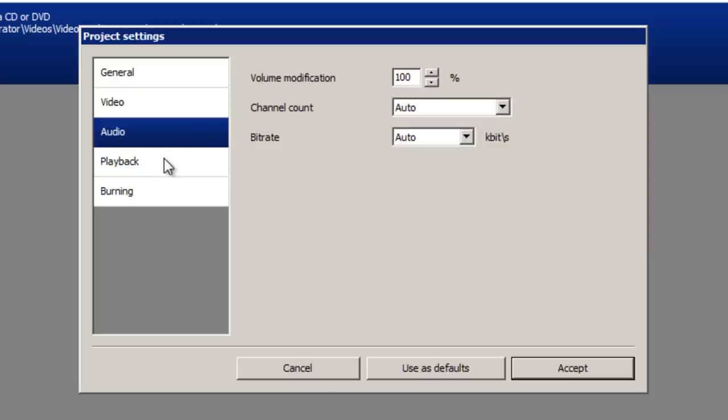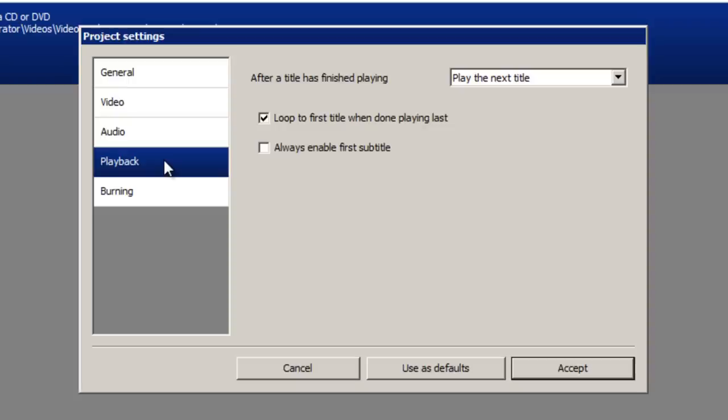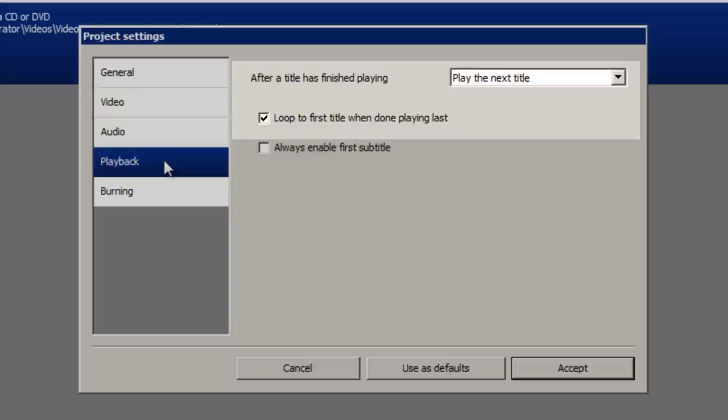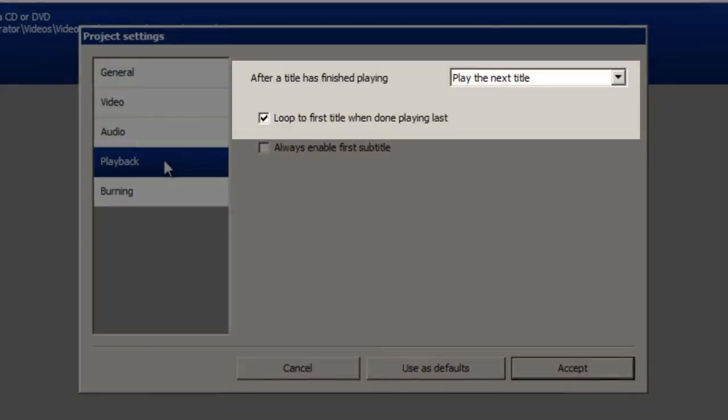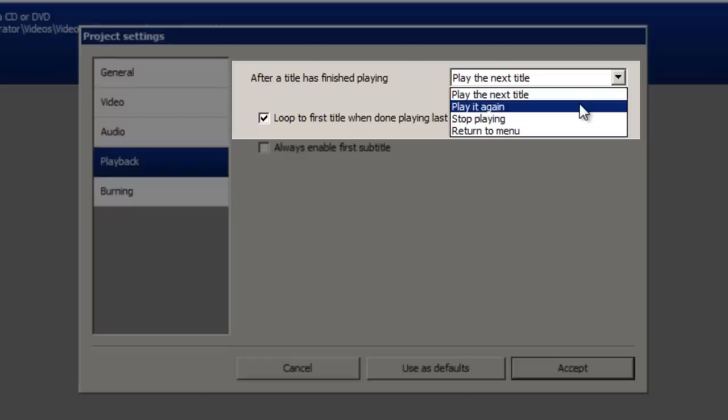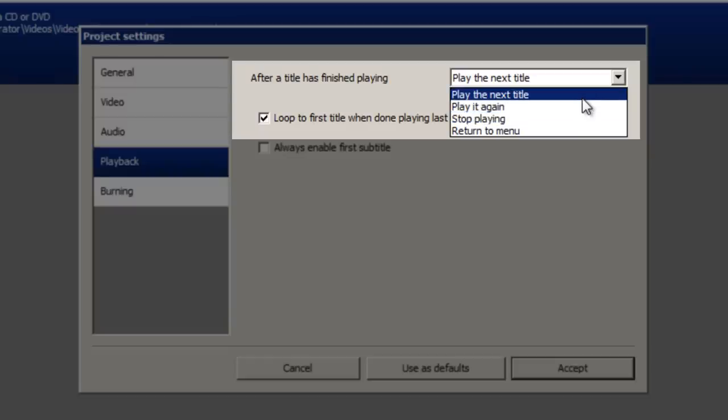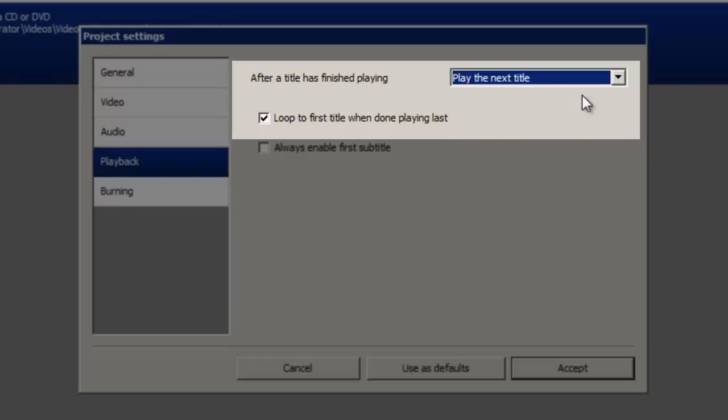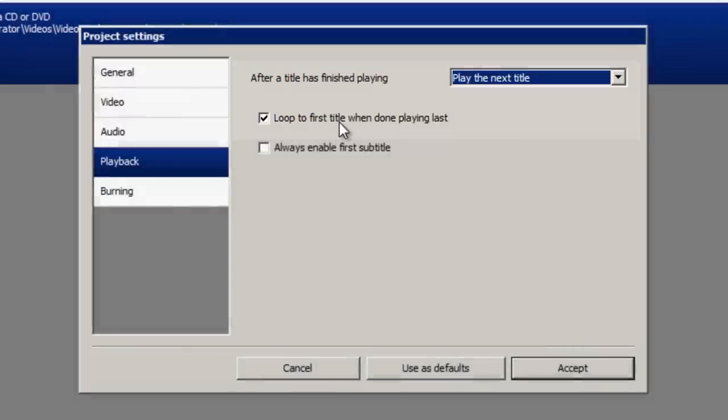Next is the playback tab, where you can choose what should happen when a title finishes playing. If you've got more than one video on this DVD then play the next title is almost always going to be your option. However if you've only got one video you can perhaps change this to play it again or simply stop playing. So I'm going to keep this on play the next title as I've got two videos. And optionally you can have this checked looped to first title when done playing last, so the whole DVD is on a kind of loop.